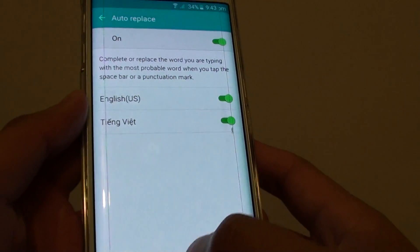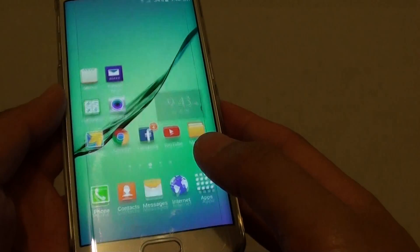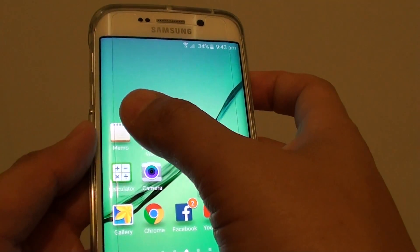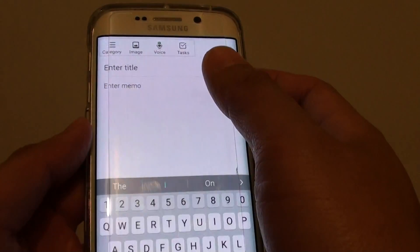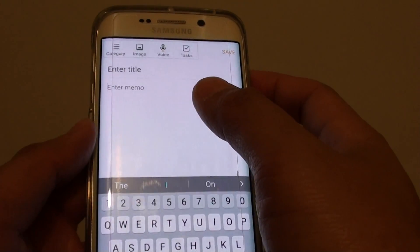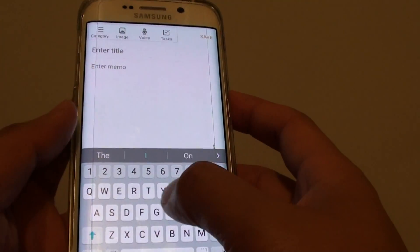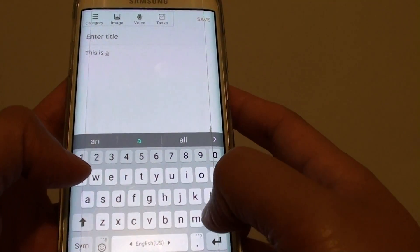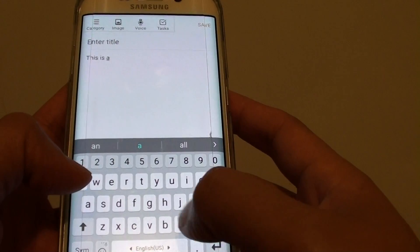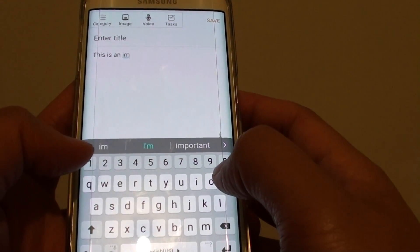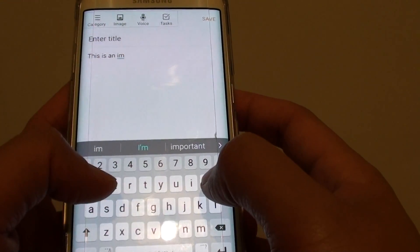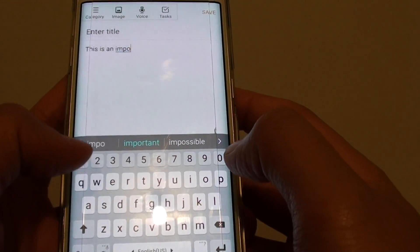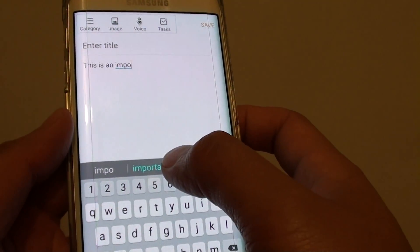Once it is turned on, we're going to open up an app to test it out. So here it is. I want to type in the word 'important'.